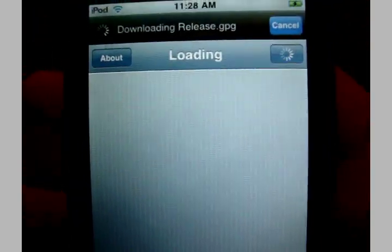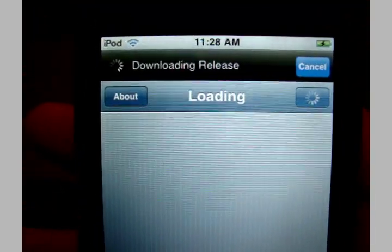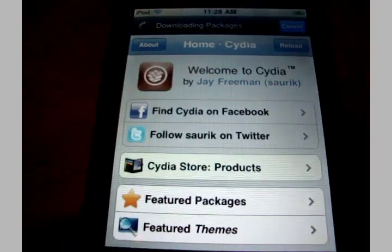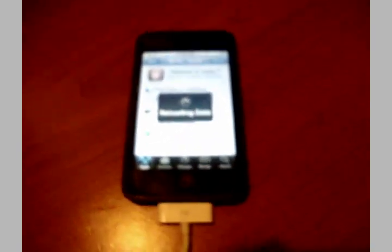Now Cydia will load for the first time. There it goes. Yeah guys, it's basically it. You are fully jailbroken on any device.